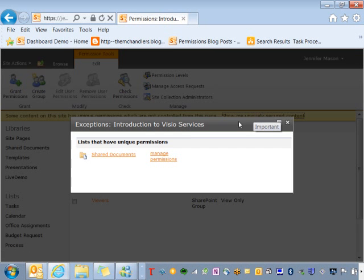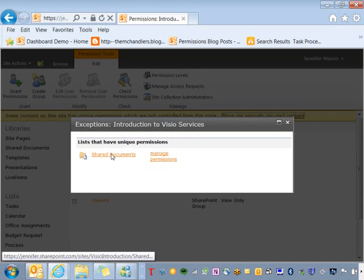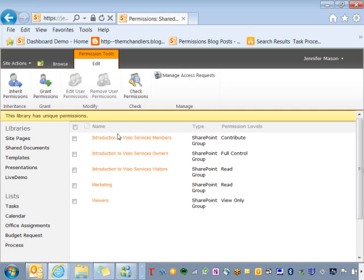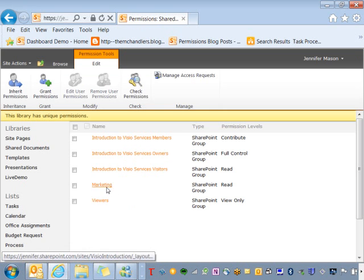So I see that shared document has unique permissions and from here I can quickly click on it and I can go back to the previous screen where I was managing permissions for that document library and I can see that marketing has been given permissions.